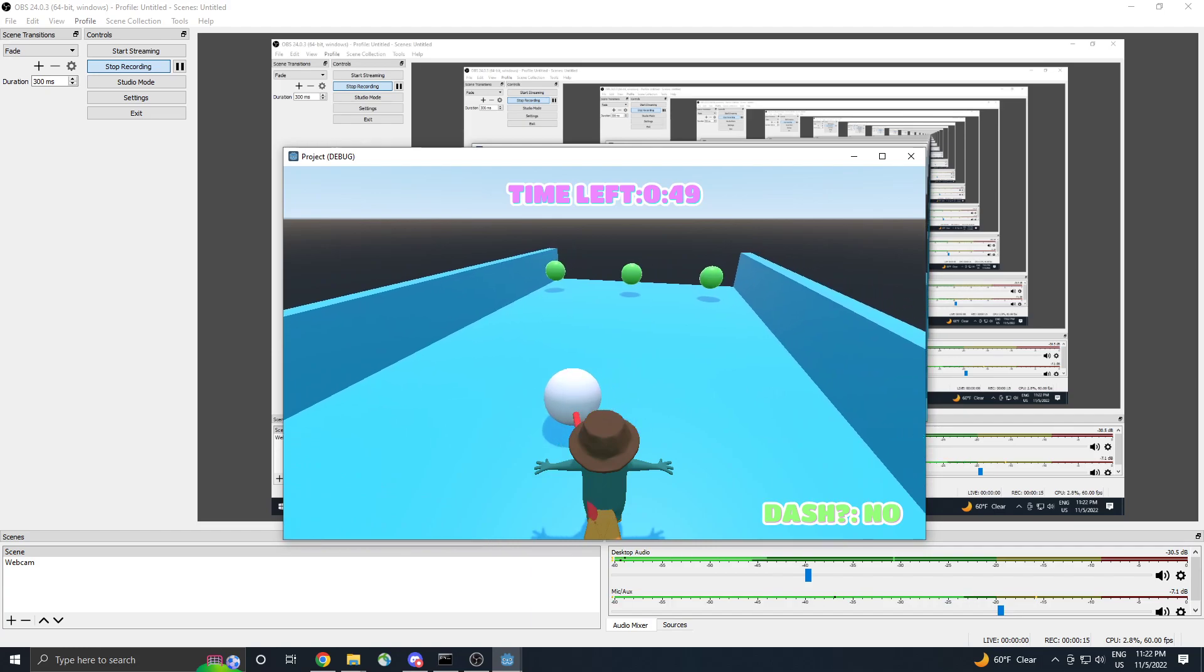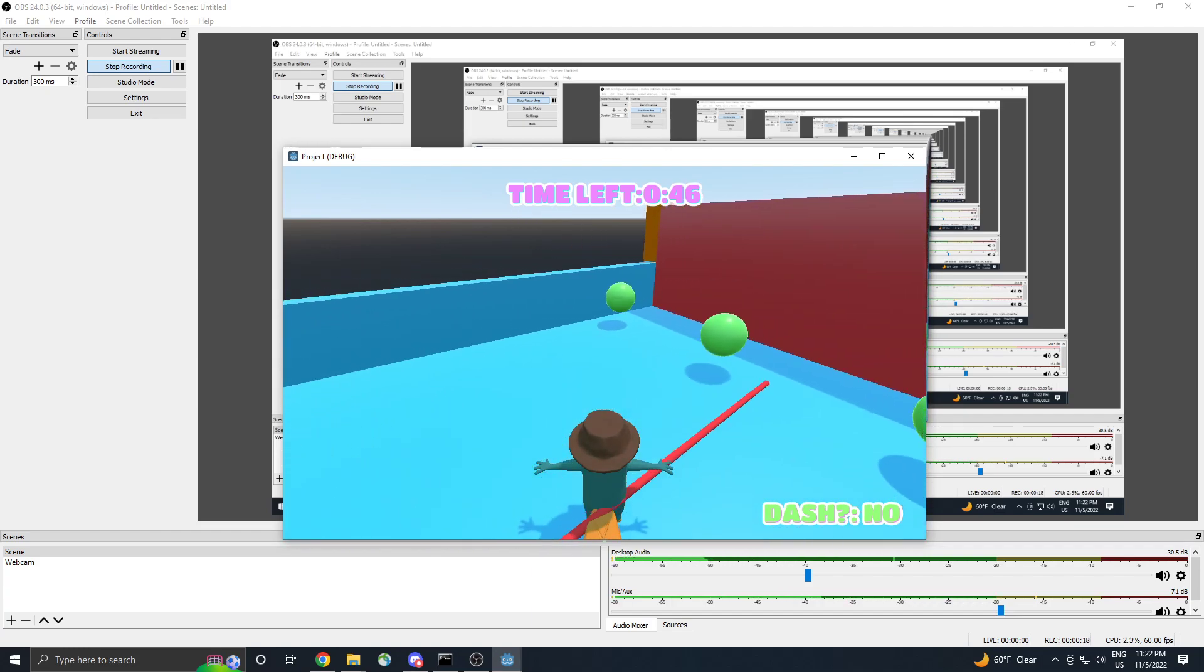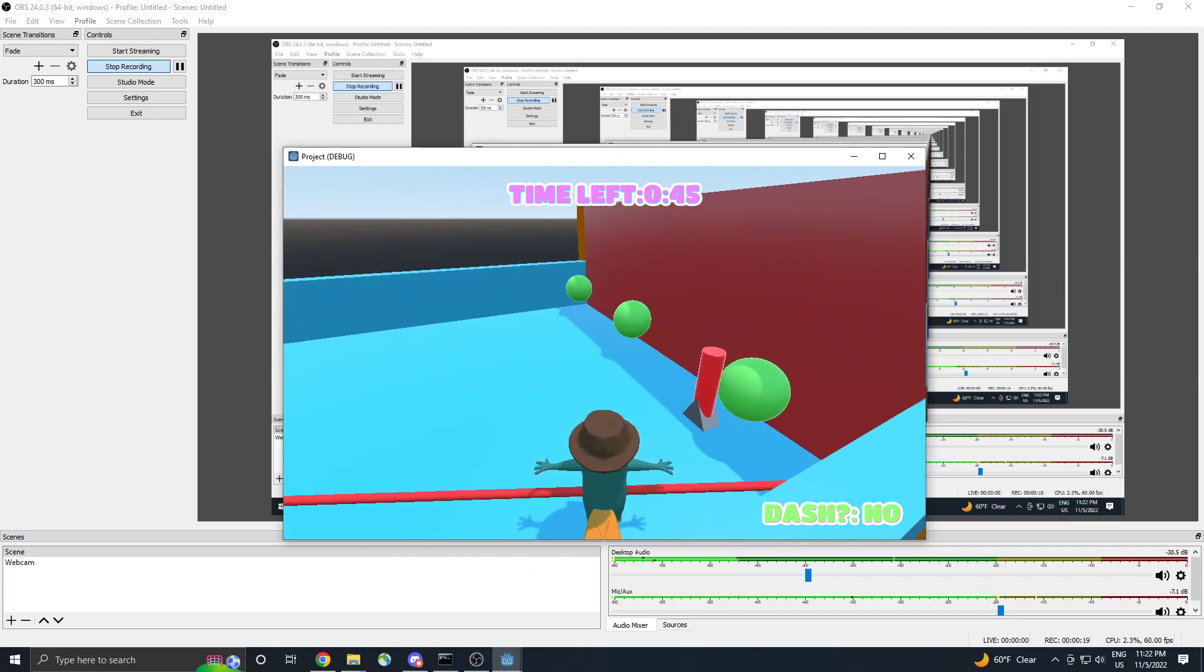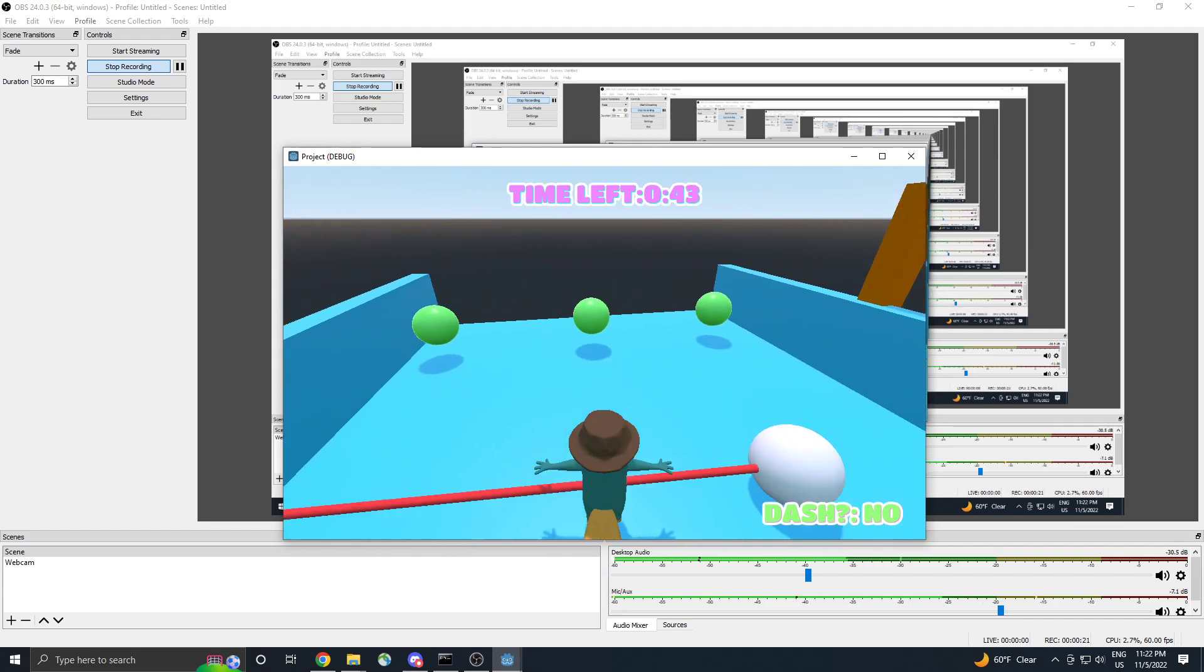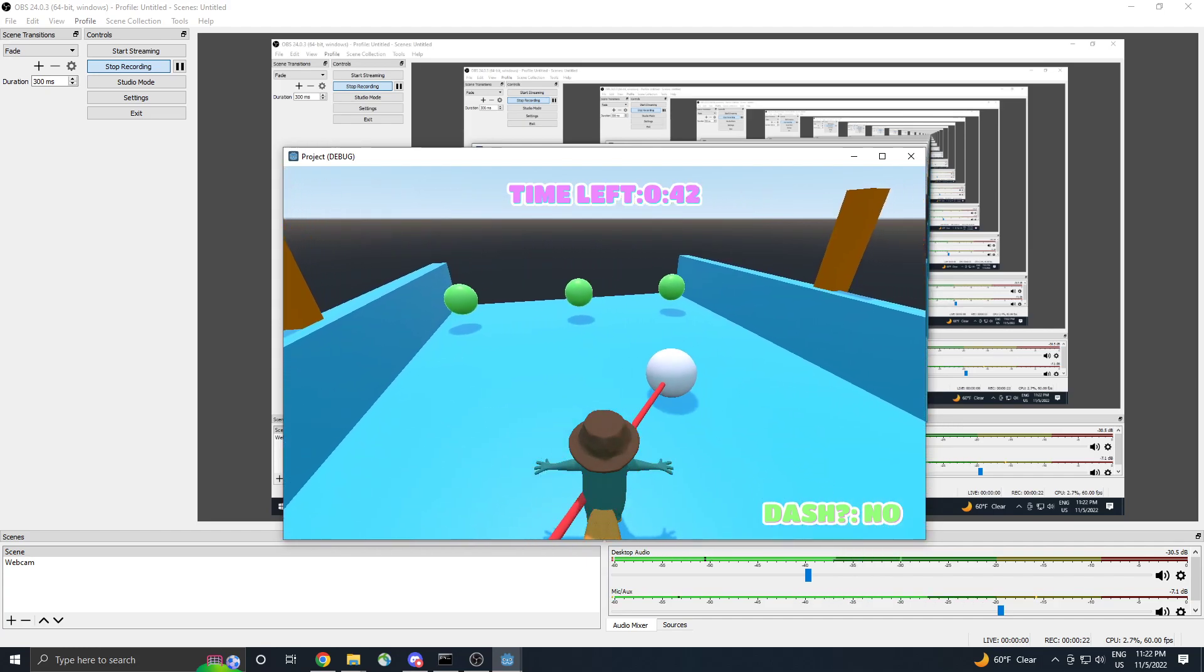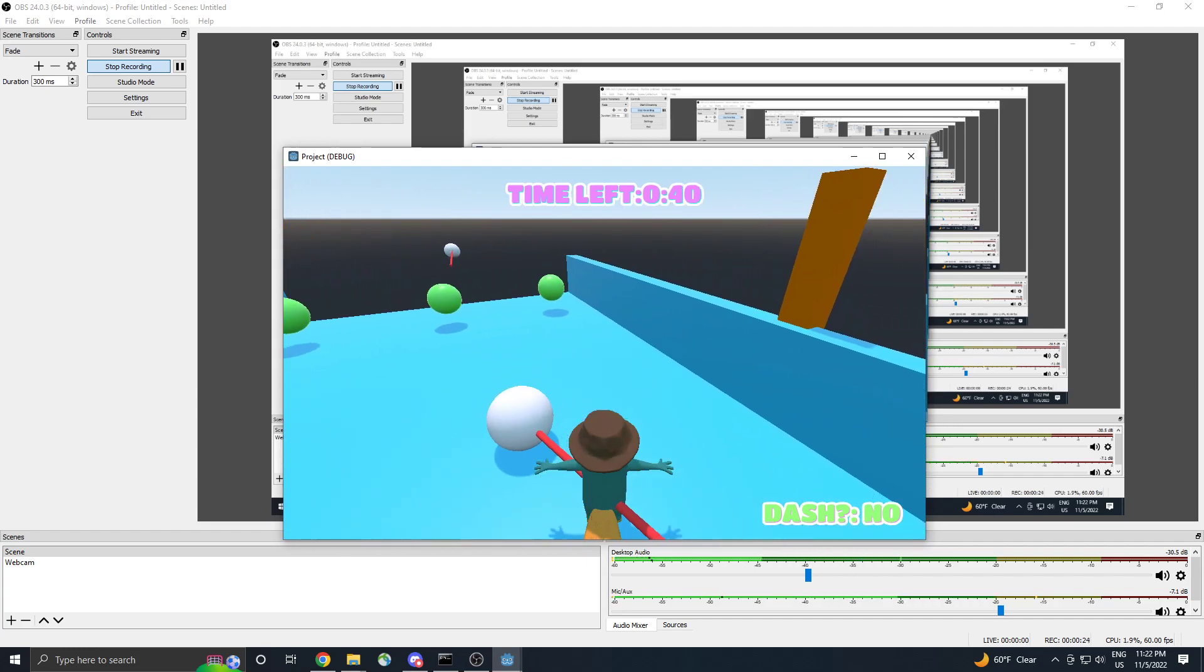But when it sees me with that raycast, it's gonna go into its chase sequence. I'm just running around and it keeps looking at me because it really wants to catch me and it'll follow me.